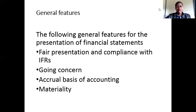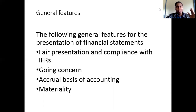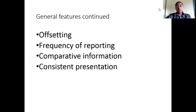What are the general features that formulate the presentation of financial statements? We have fair presentation and compliance with IFRS. There is also the issue of going concern, the accrual basis of accounting, and materiality. We also need to talk about offsetting, frequency of reporting, comparative information, and consistent presentation.